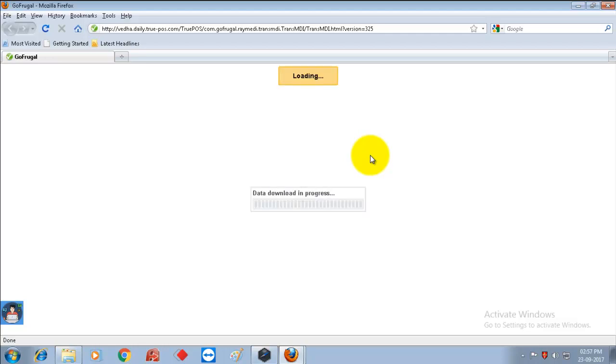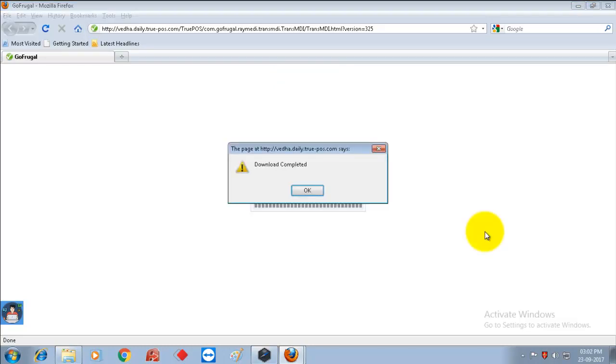Now the data download is in process. Wait until it is completed. After the data process is completed, we will get a download complete message. Click on OK.